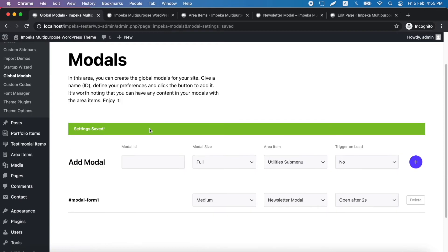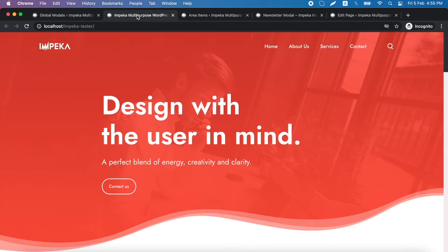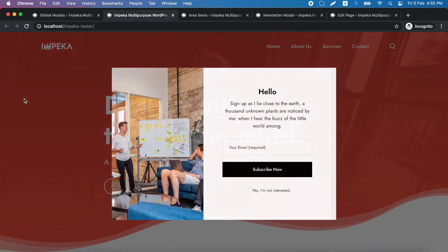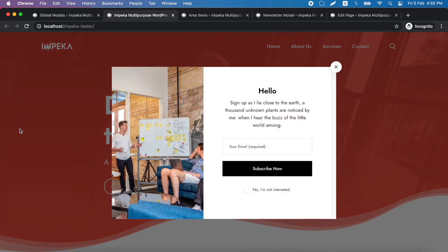Our modal is created. So we refresh here to see the result. And here it is. Nice right?